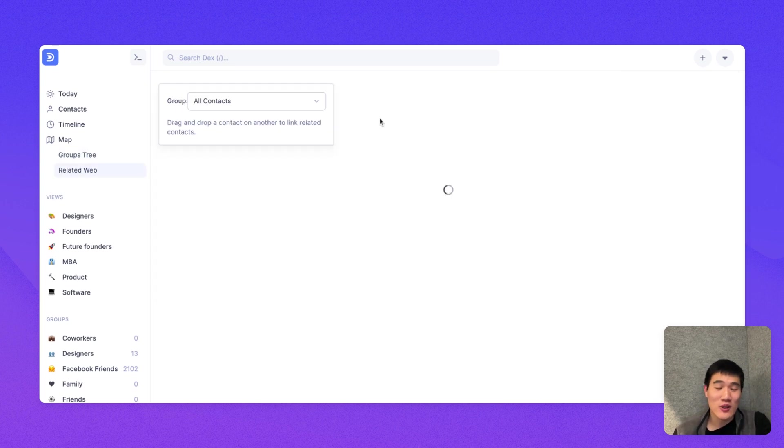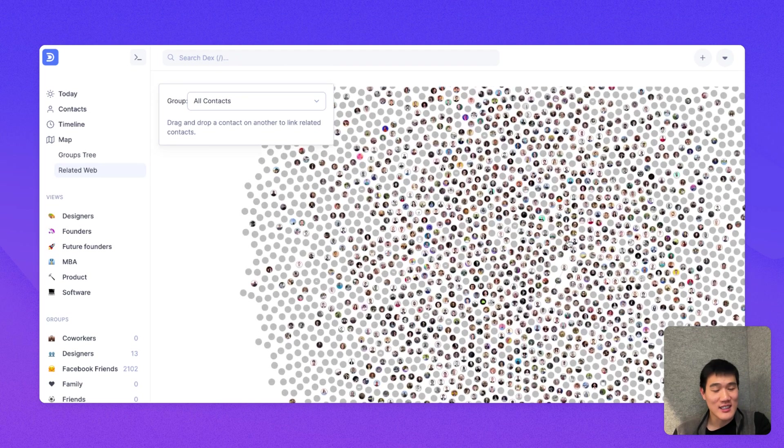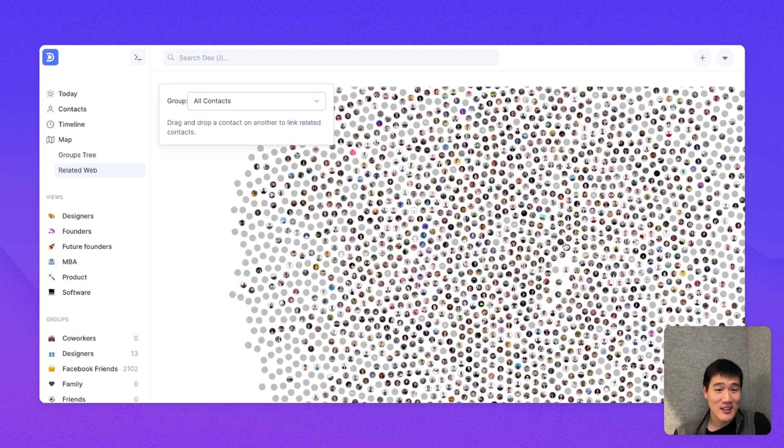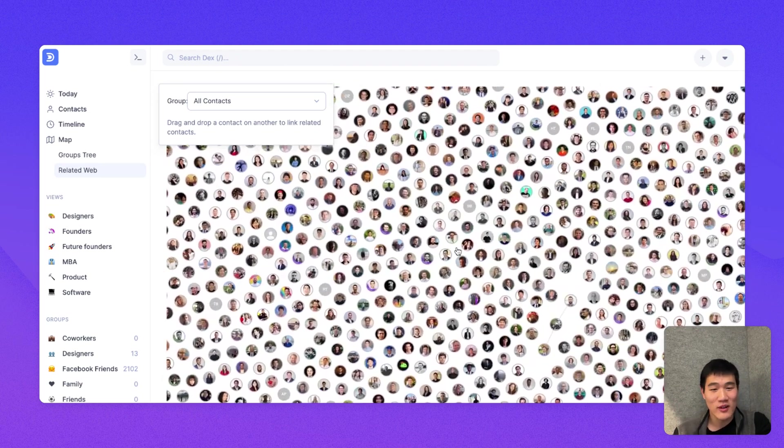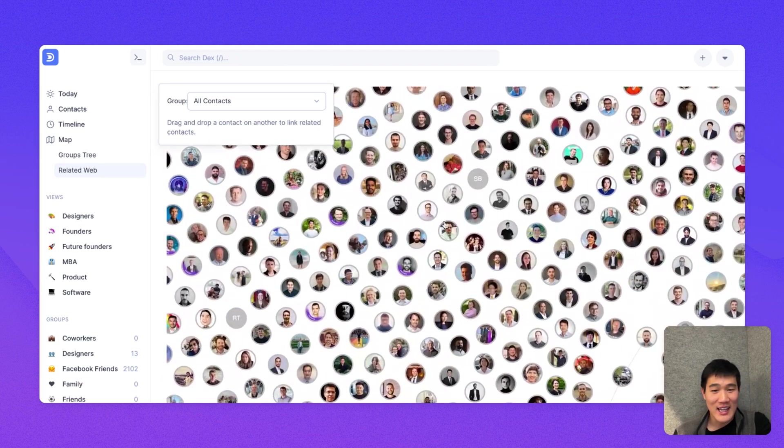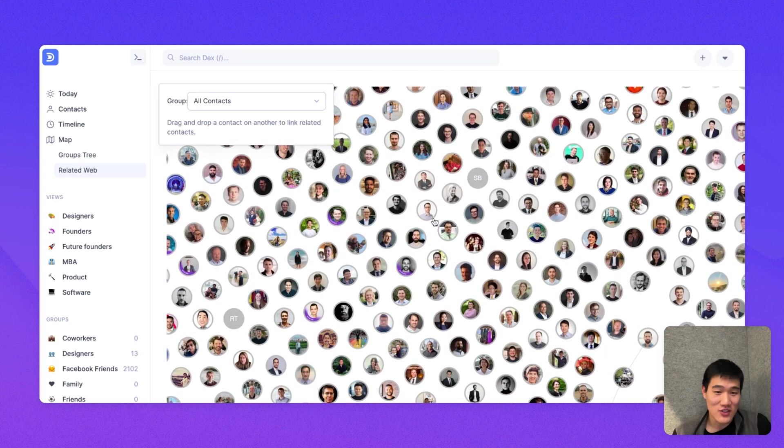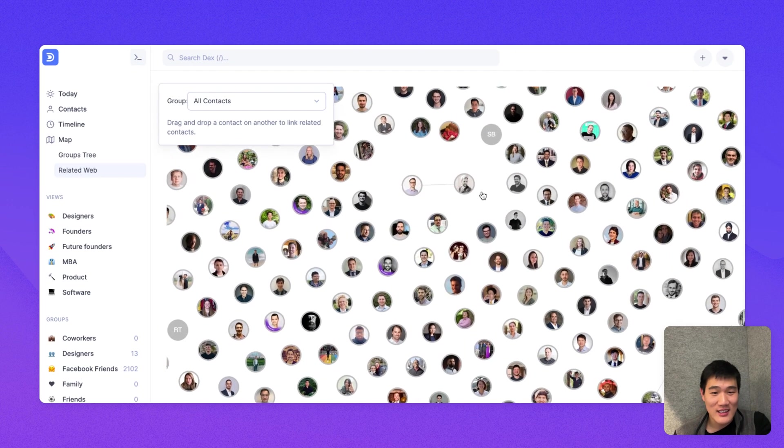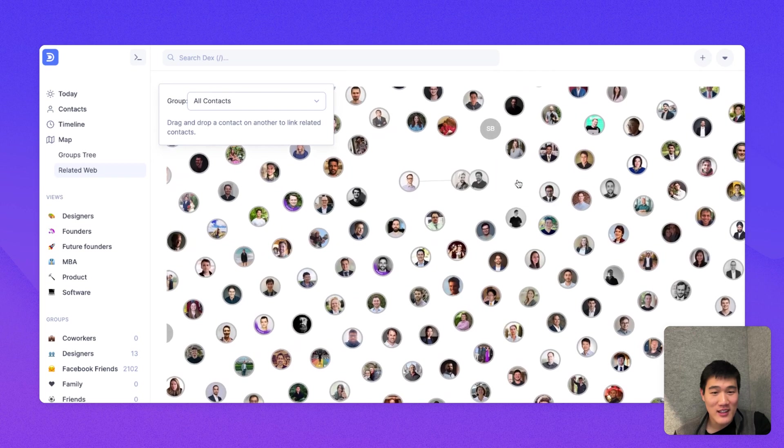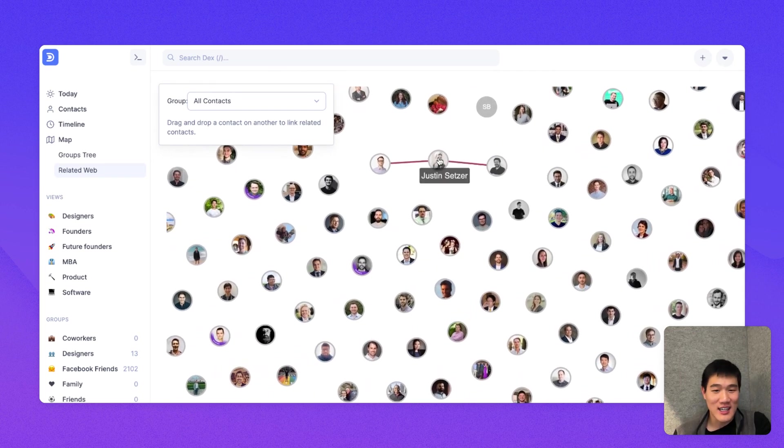And then finally, there's also a view for your related contact. So here, I can see all my contacts on one view. And there's not that many contact relations just yet. But here, you can actually click and drag a contact on top of another contact to add them as related contacts.